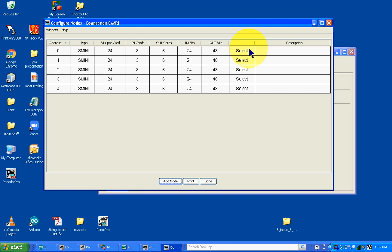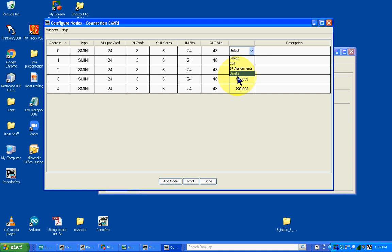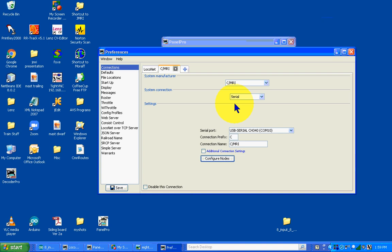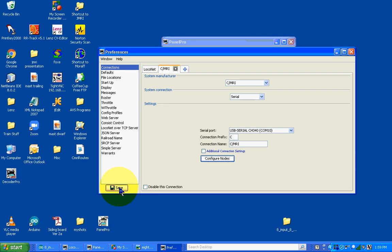Now that I have four nodes configured, before you drop out of preferences you have to do a save or everything you've done will be lost. When you click save, it's going to say you have to restart to make all this take effect. I'm going to skip it since I've already done these steps.